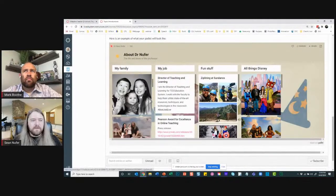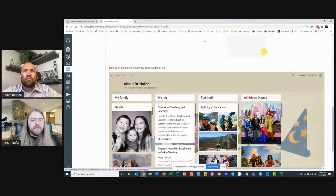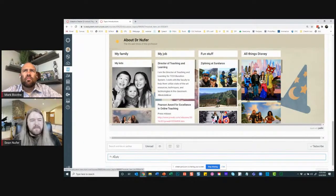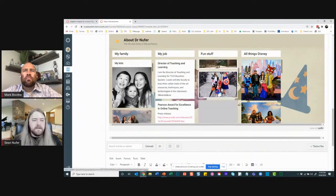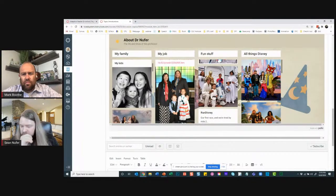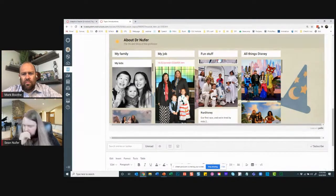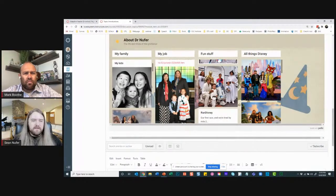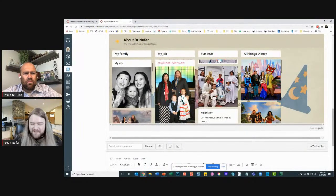Here's an example of what a Padlet looks like embedded. I have students embed their Padlets in the actual discussion posts, so for me it's more meaningful than just having them say 'here's what I want to get out of the course.' They scrapbook about themselves — whatever they want to share.